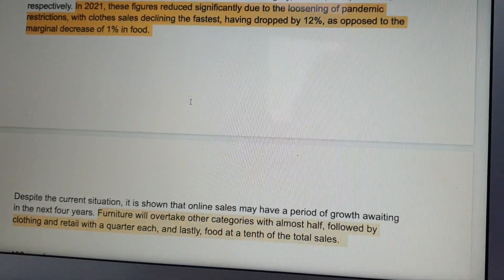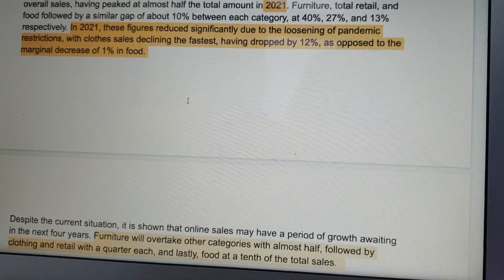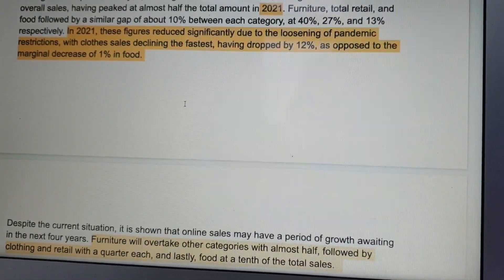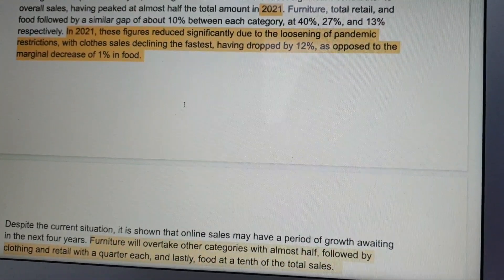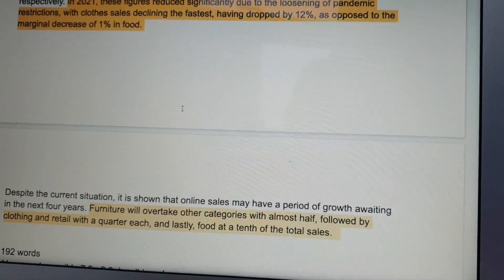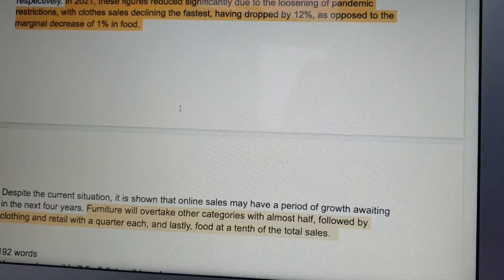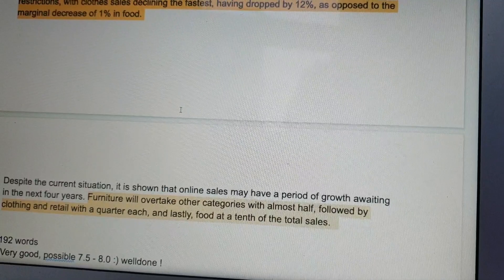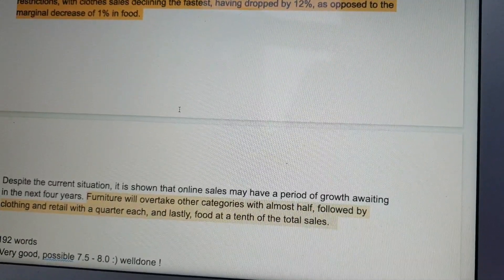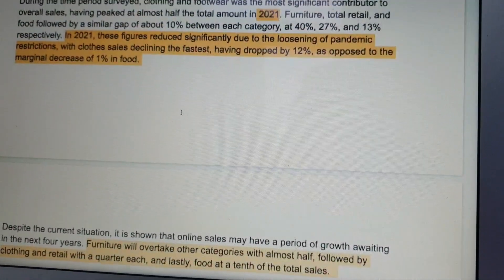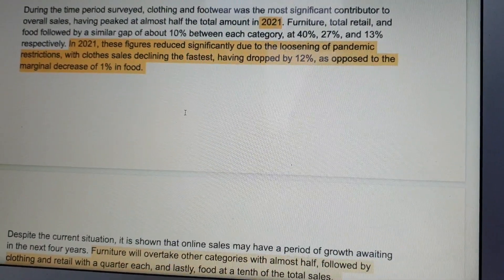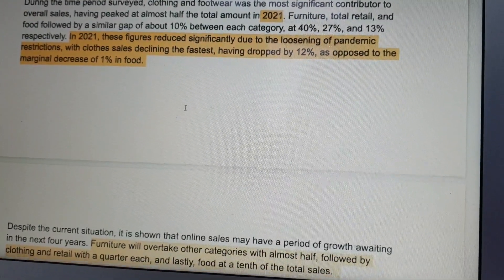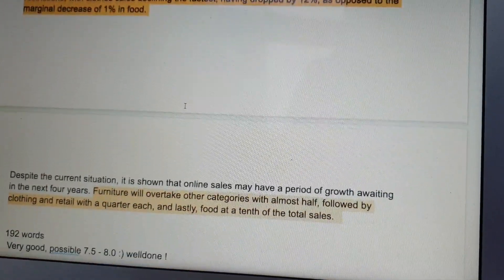When you introduce 12%, you have to say that it is declining the fastest — that's important. 'As opposed to the marginal decrease of 10% and 1% in food.' The phrase 'as opposed to' is a perfect comparison right here — comparing and contrasting.